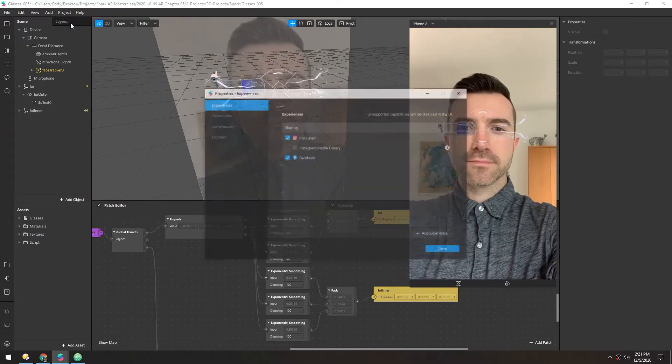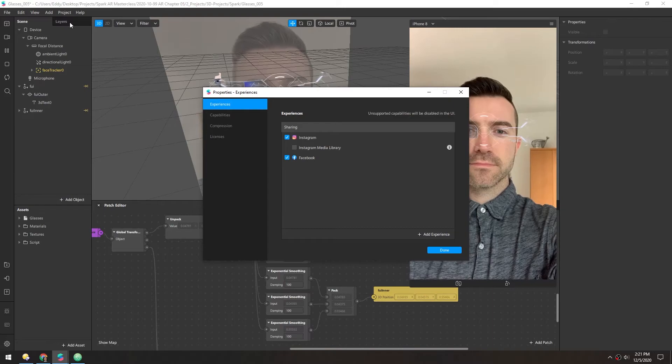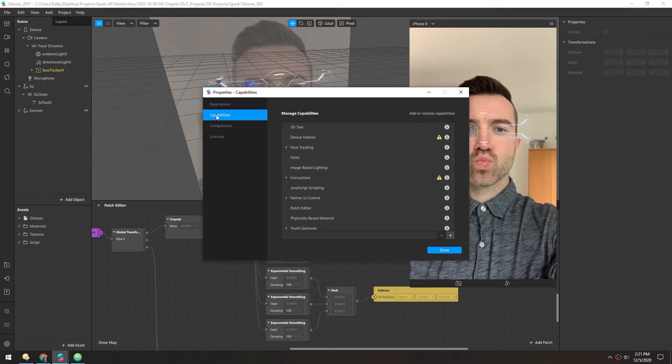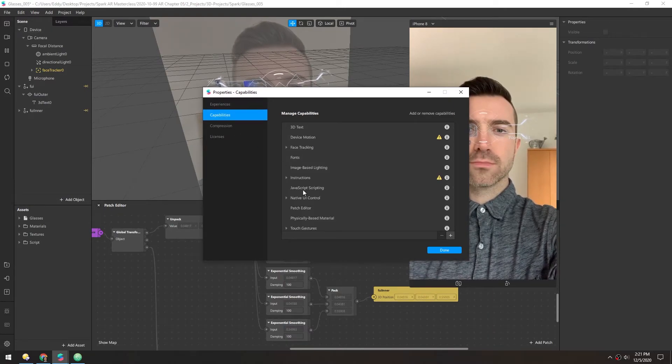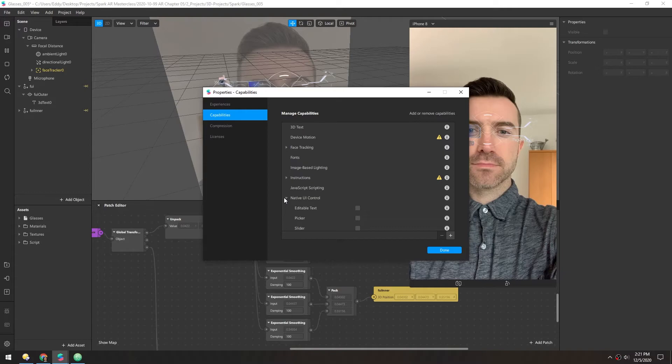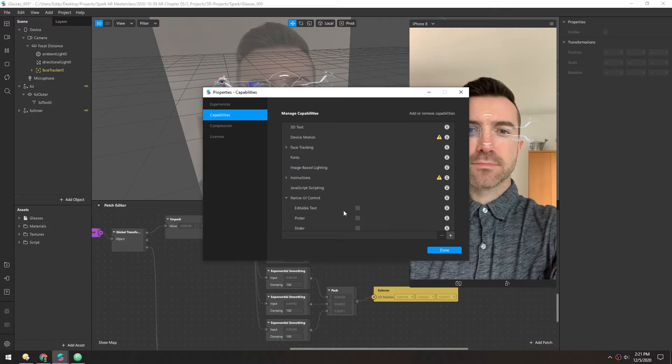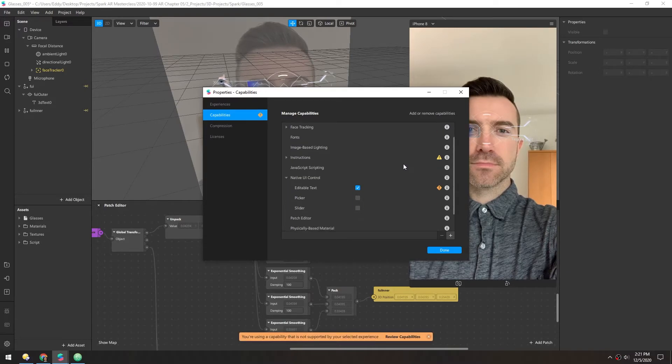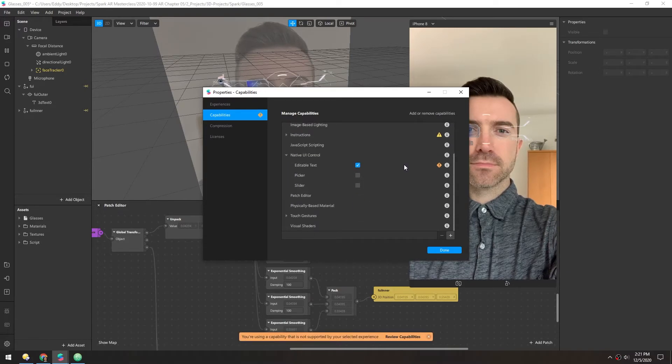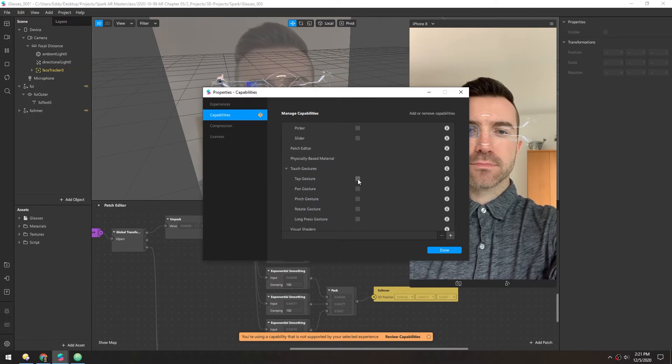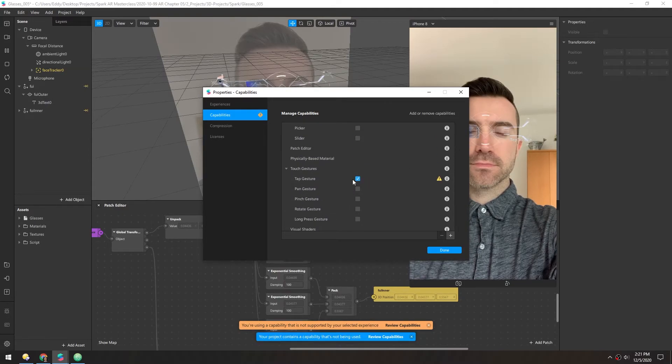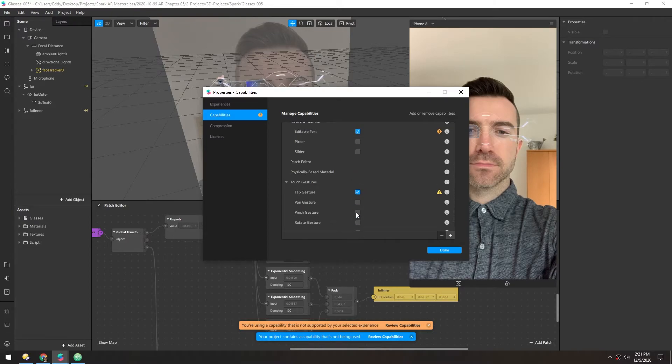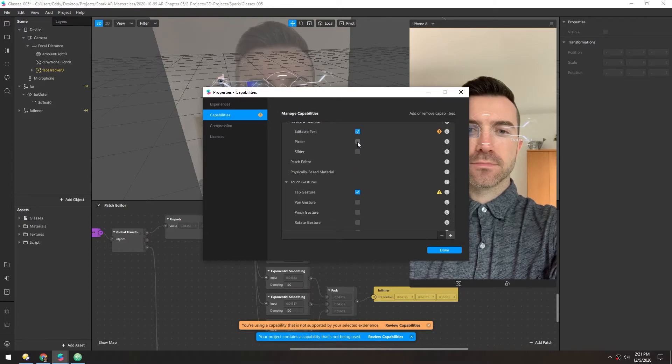If we go back into our properties and look under capabilities, in native UI control, we need to enable editable text. And then in touch gestures, we need to turn on tap gesture. We added these earlier, but we didn't actually toggle on any of the functionality within them.